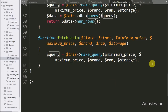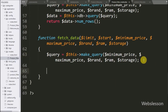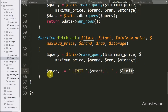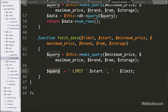Below this we have written the dollar query variable, and in this variable we have appended a query like limit clause with dollar start variable, comma dollar limit variable. This is for pagination, for selecting product for a particular page.